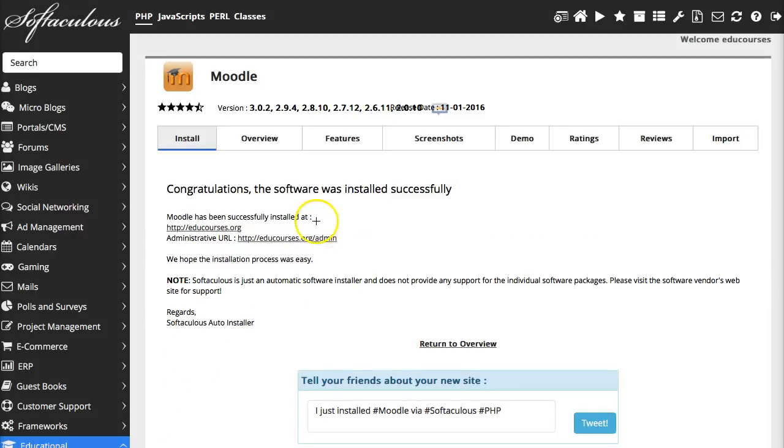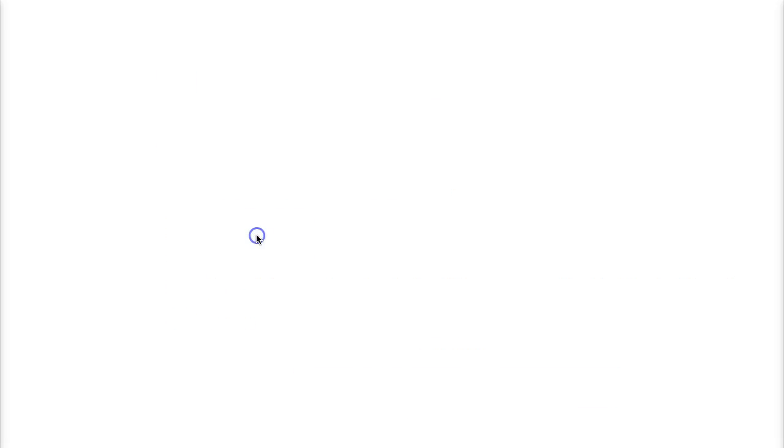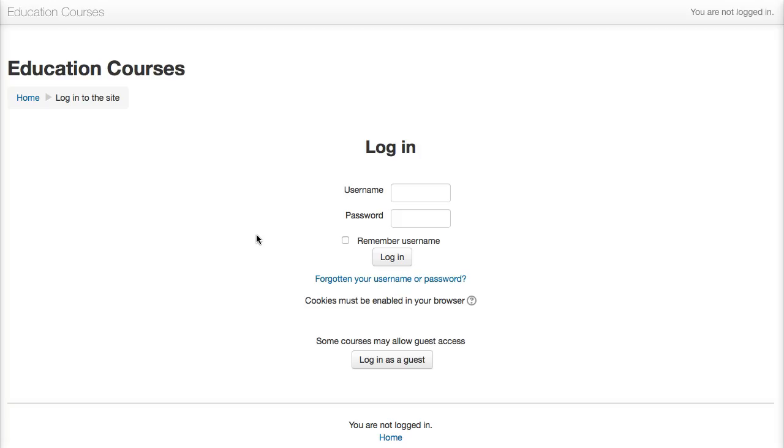Now all you need to do is go in as admin and share the site with everybody else. So let's do that now. We'll go in as admin. Now it's just a raw Moodle. You need to add themes and plugins, but that's the best part. So there it is.